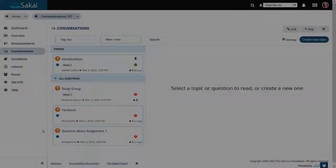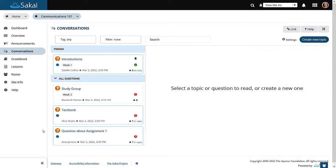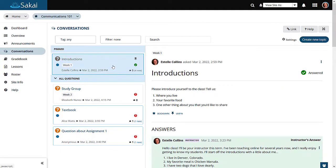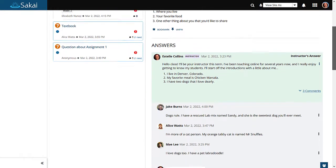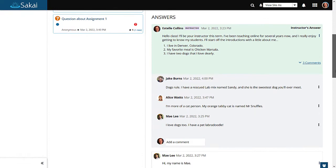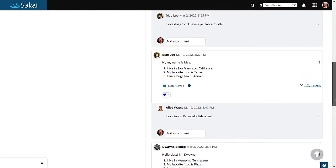Check out the new conversations tool in Sakai. This tool was built from the ground up to meet faculty needs for a Q&A discussion tool.